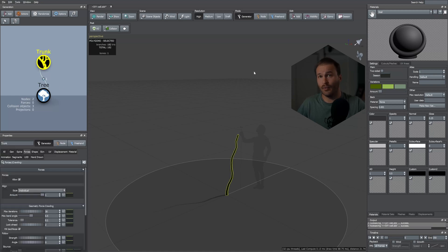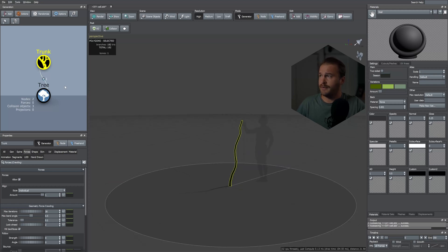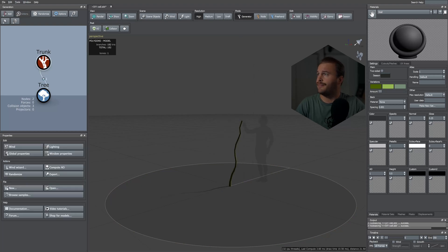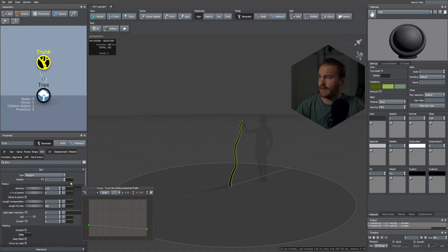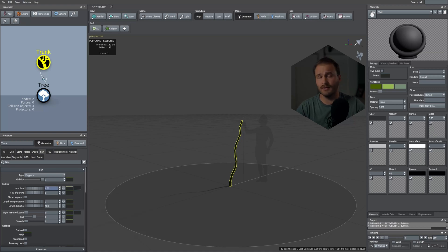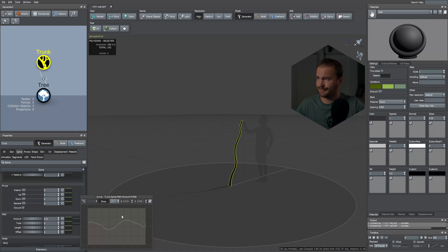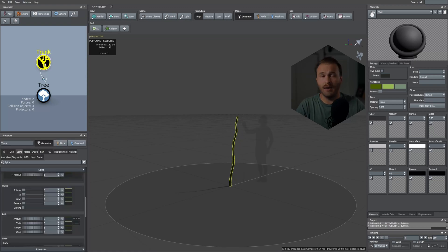Once you're in SpeedTree, let's create a trunk. I went ahead and already created one — it's easy: just right-click your scene and select Add Geometry > Add Trunk. In the skin tab I took down the blue curve and set the absolute radius to 0.25. In the spine tab I added the path and gave it some curves with a value of around five.